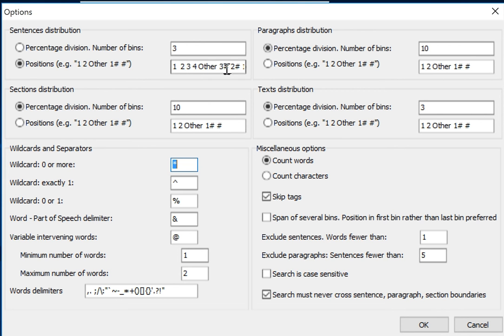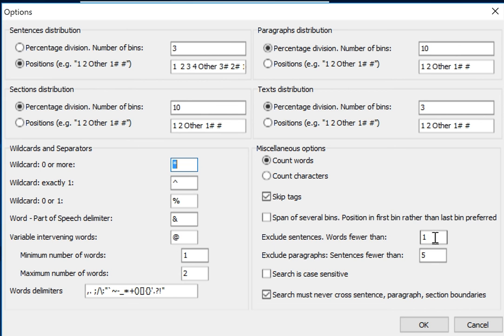When you have so many raw positions specified, then probably this thing down here—exclude sentences with words fewer than—you want to set that to 10 or something like that so you get the right spread across this.